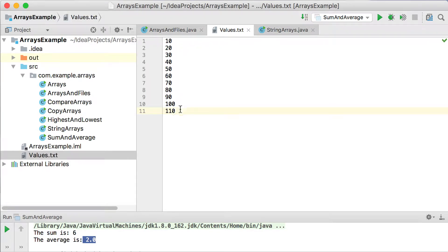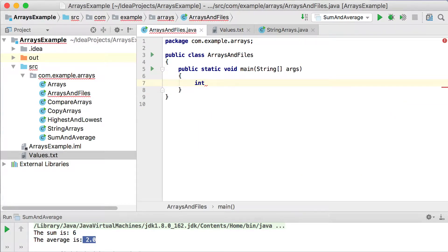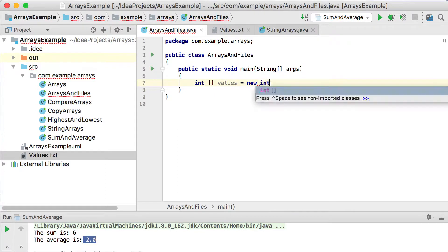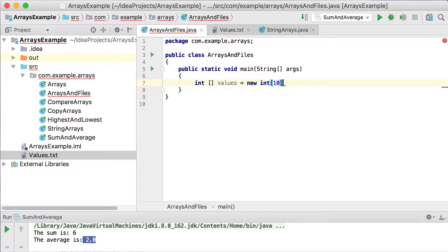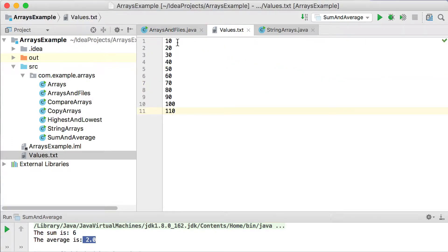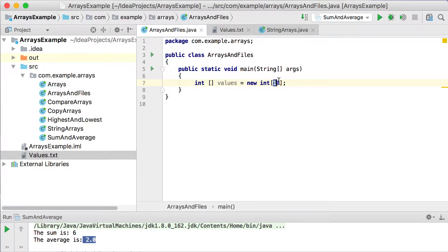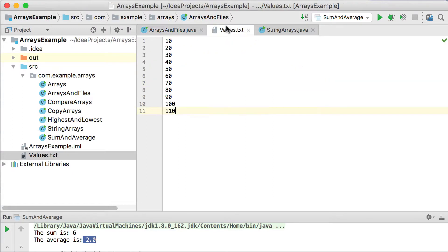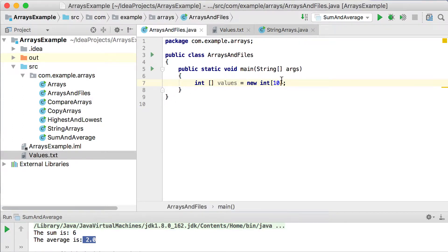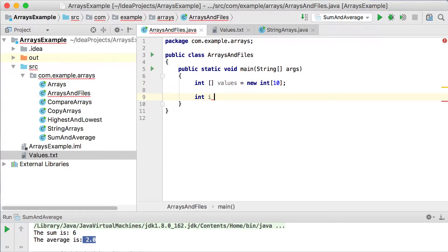So let's say we want to read from this file and we want to read all of these integers into our array. We're going to declare an array — I'm going to call it values equals new int. Let's set the size of this array to be 10, because normally you won't know how many values are in a specific file. So it's important you don't go over the amount of values you can save into your array. We'll use a while loop, so I need a counter variable starting at i.